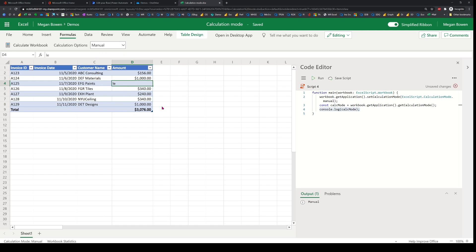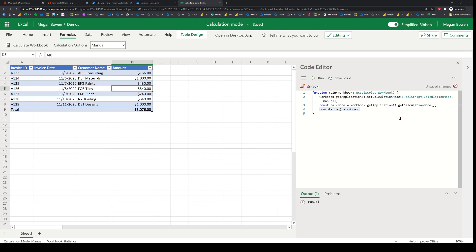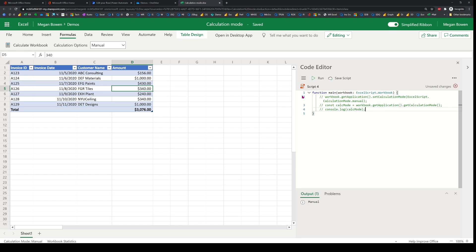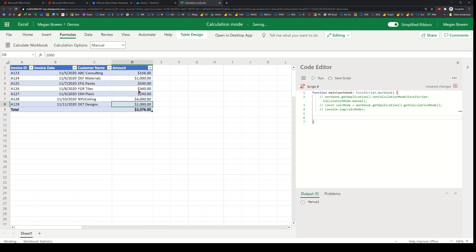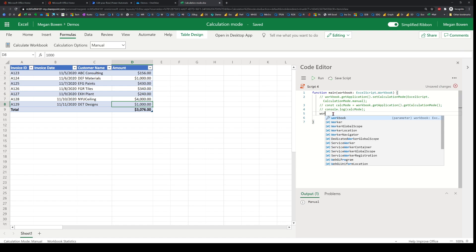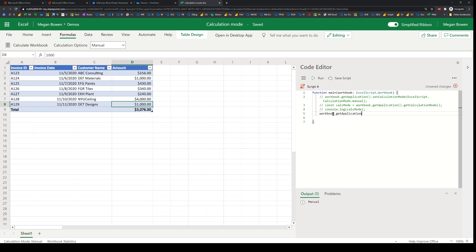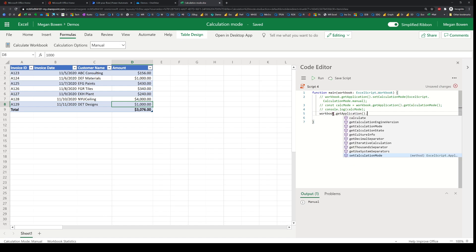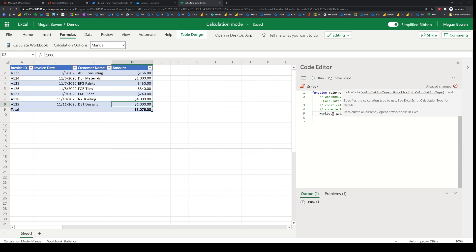I can come back and make a change — say I accidentally change an amount. Let's suppose the workbook is already in manual mode. I'll make a notable change so we can see it in action, and then come back here and trigger the calculation.